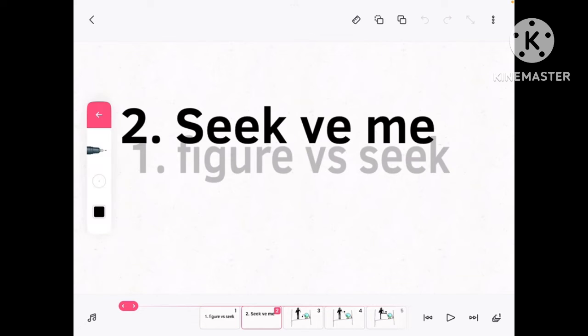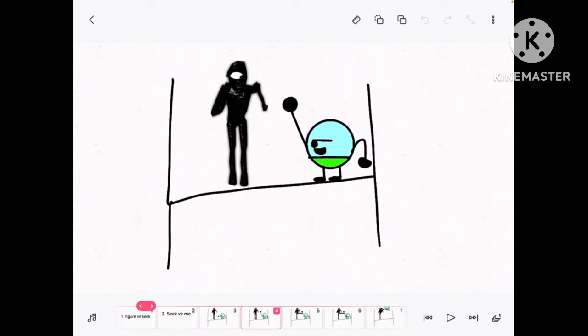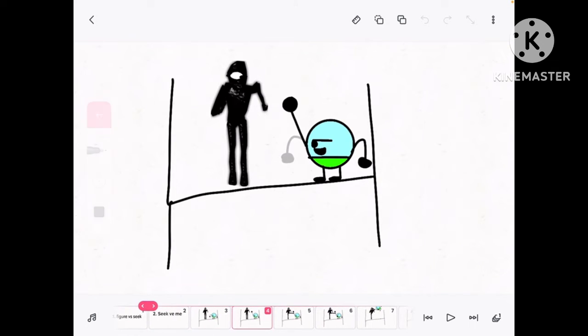Number 2. Seek vs. Me. Huh, I'm the creator. Watch this. Spawn.